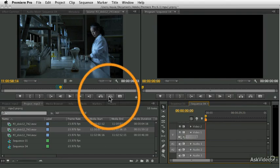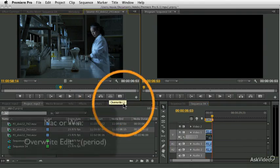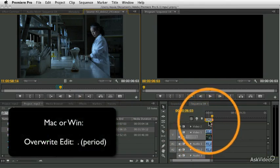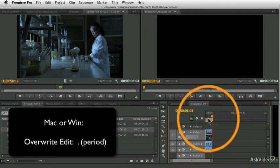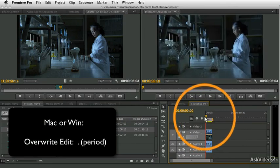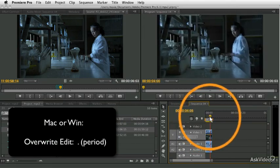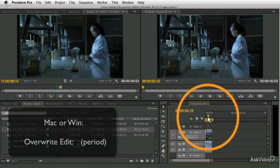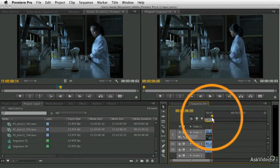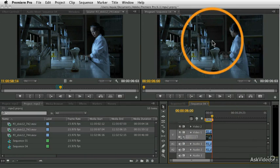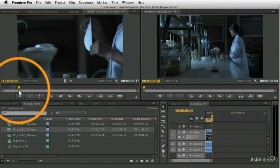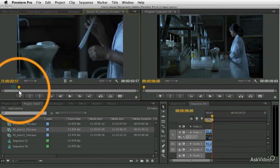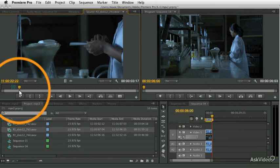In fact, there's even one more way you can do it. You can press the period key, and the period key will perform an overwrite edit. All these different ways exist because this is such a common and important task. Now we're starting to build our finished movie by putting that clip in there.